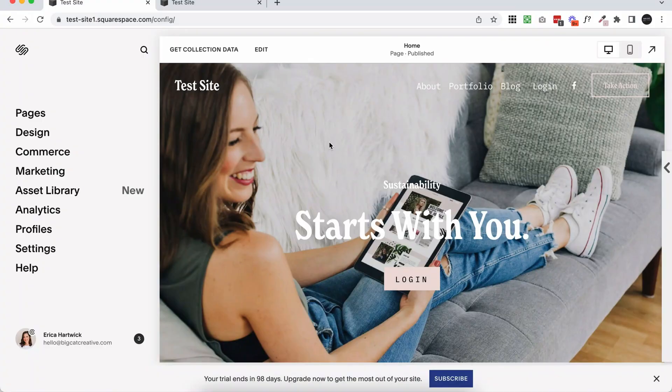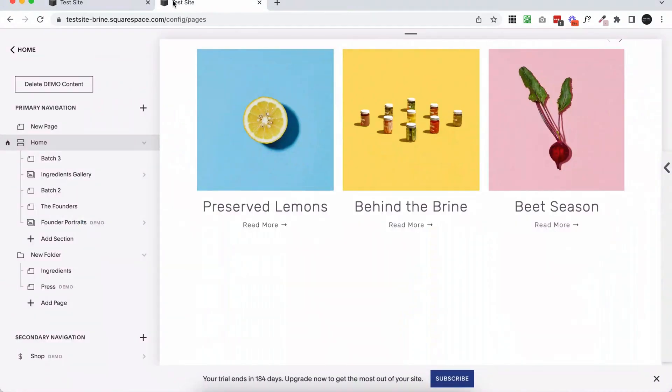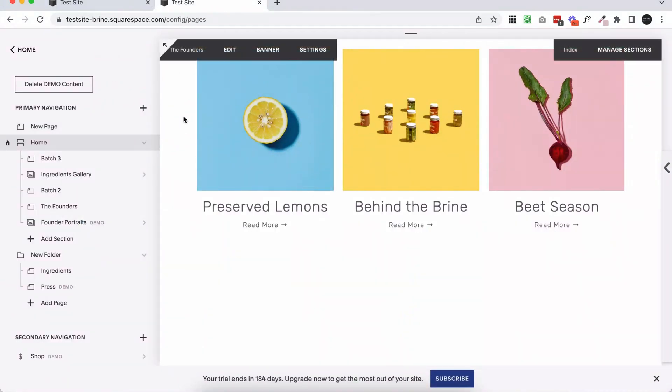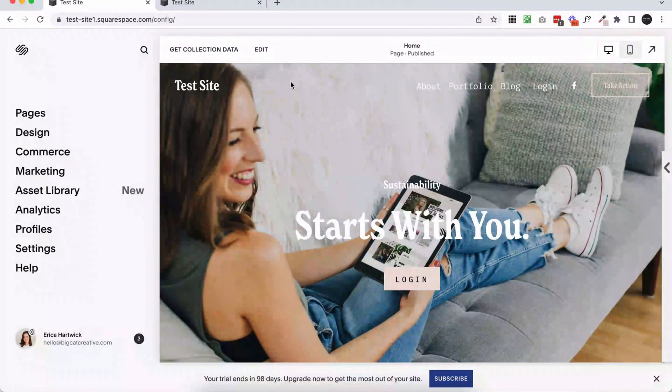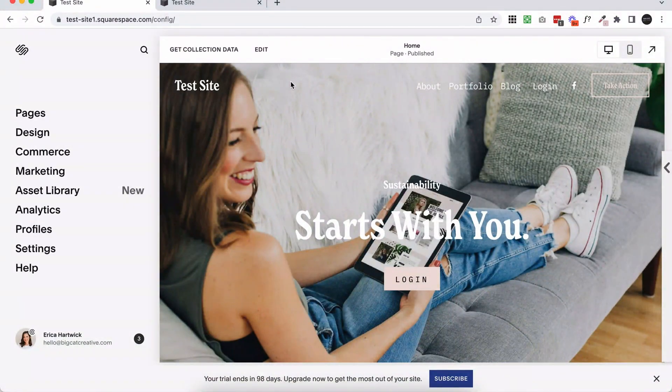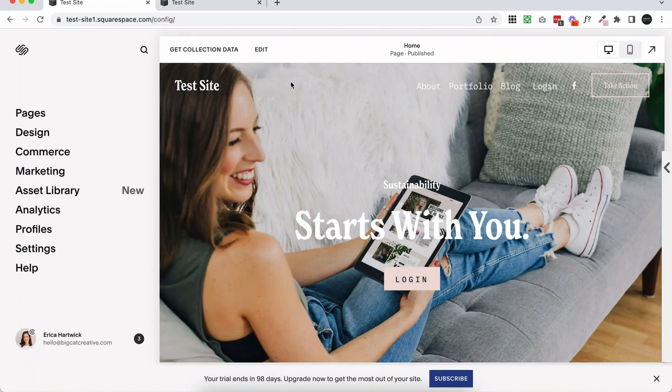Okay, so I'm just in a test 7.1 site at the moment. This will work really similarly in 7.0 as well. If there's any differences, I'll show you, but it's pretty much the same thing as long as you know how to design a page in either 7.0 or 7.1, because that's the first thing we're going to do.